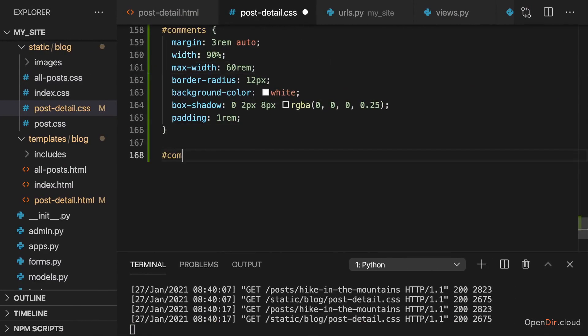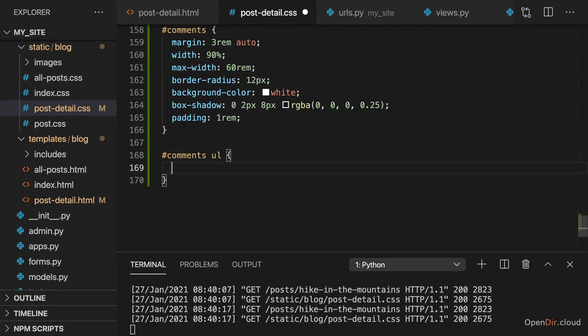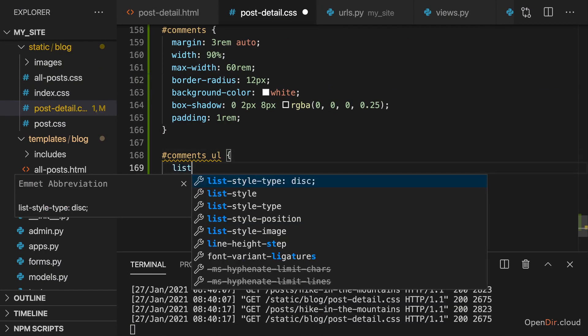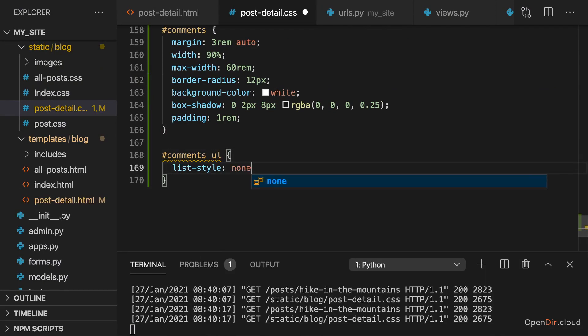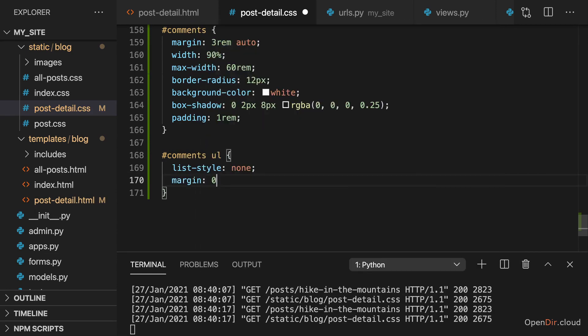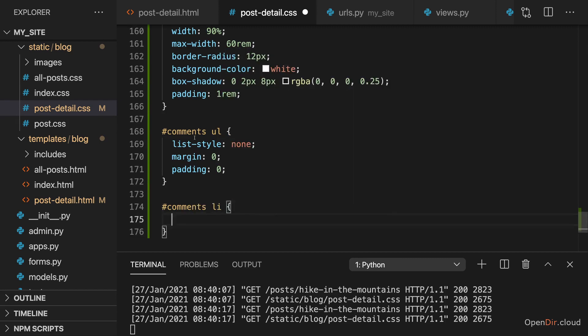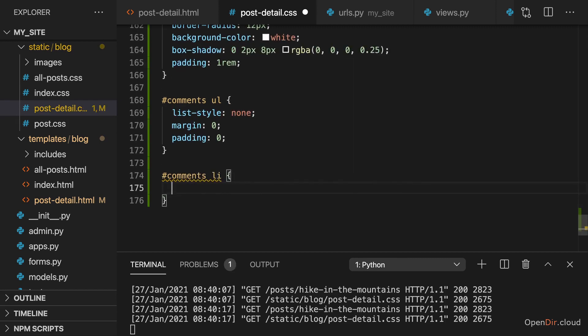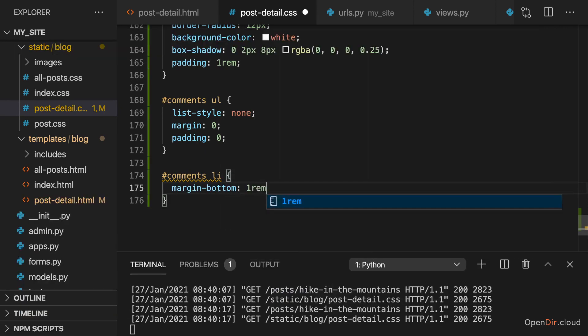For this, let me select the unordered list in the comments section and remove the list style by setting it to none, remove the margin and the padding, and then target the list items in the comments section. Here, I want to have a margin to the bottom of one rem so that there is some spacing between the comments.